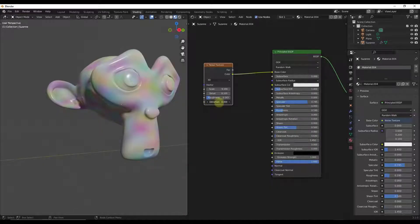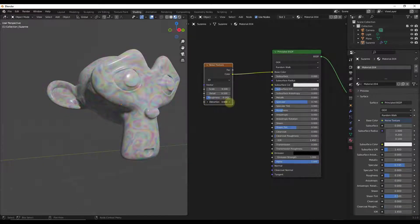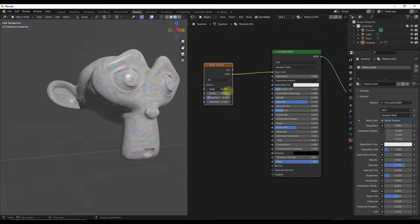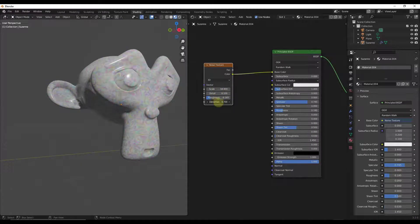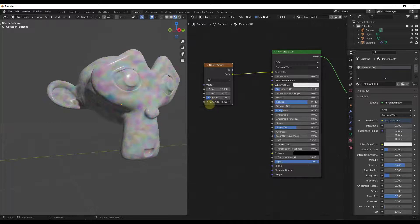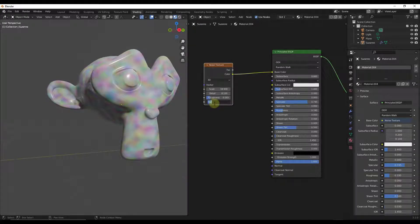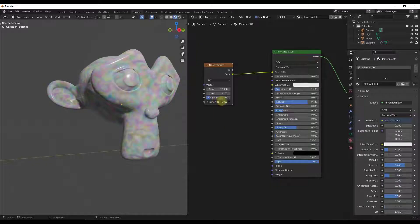Distortion is basically going to distort the effect that's created. So if I drag my distortion up — if I have my distortion set to zero then my noise is a little bit more natural looking. As I drag this distortion up...